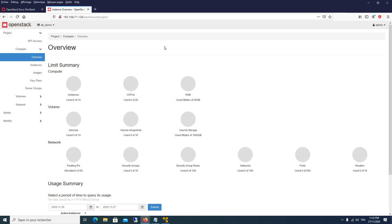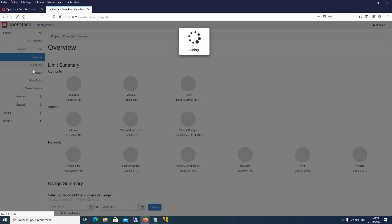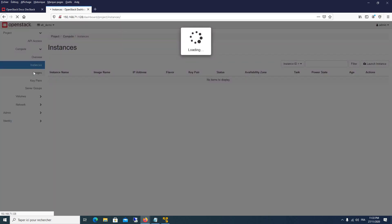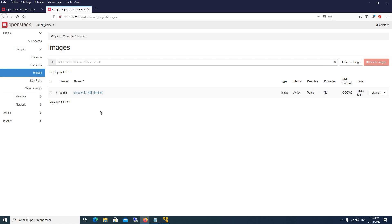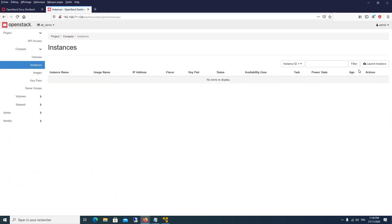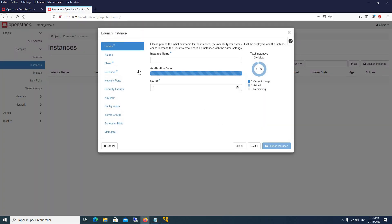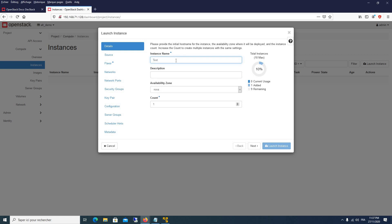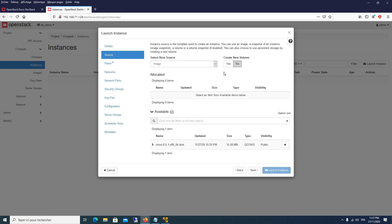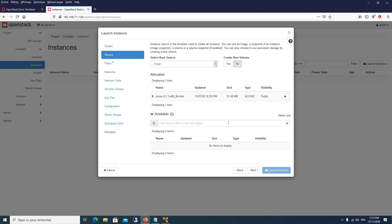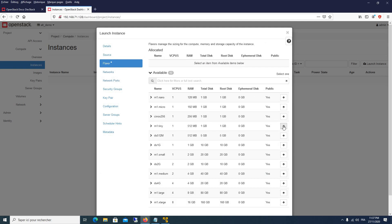Here we have the Overview, where you can see the different resources. Let's go to Instances, where our VMs are listed, and then to Images to see if there is an image. By default, a Cirros image is created. We can test by creating a VM using this image. This is the test VM; the source is our image — we have only one image in our system. We set 'Create New Volume' to No, and choose a flavor — for example the m1.tiny flavor.